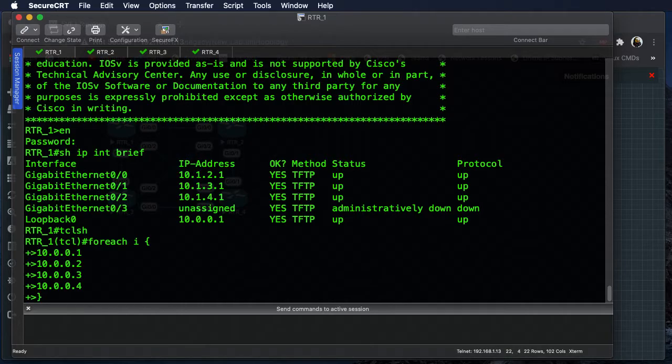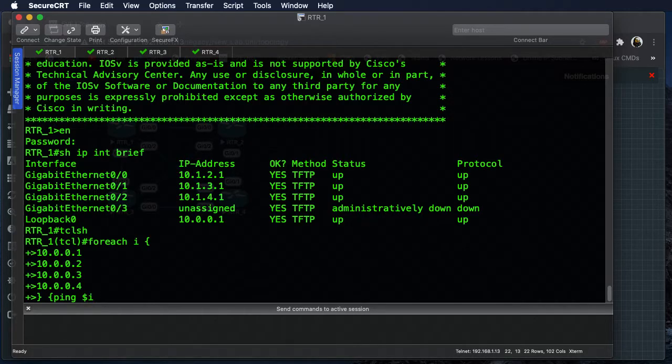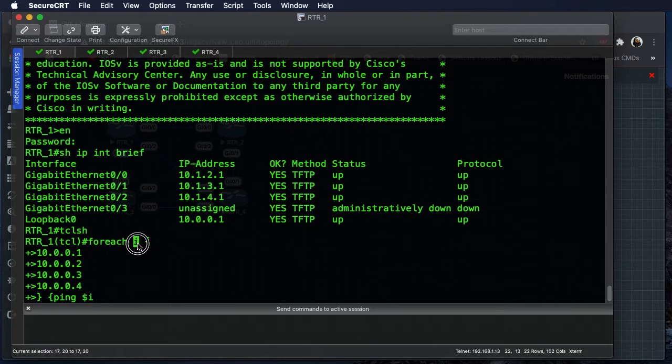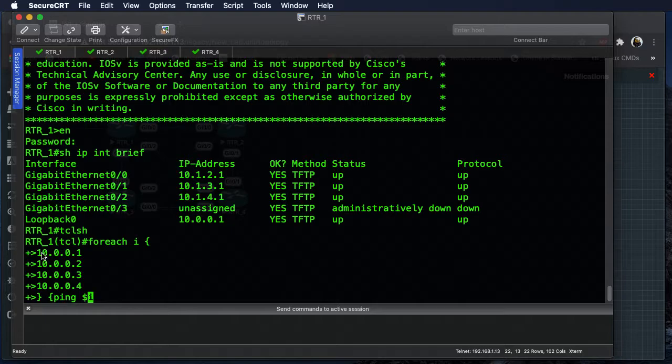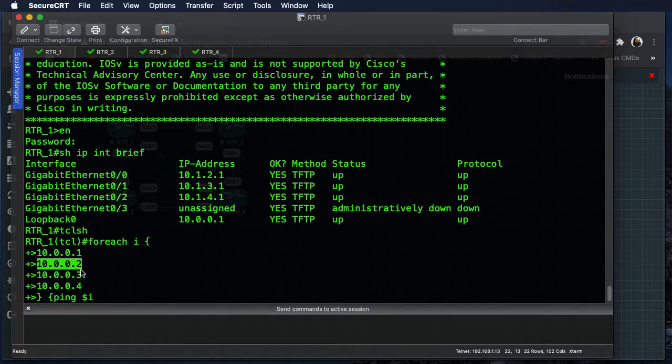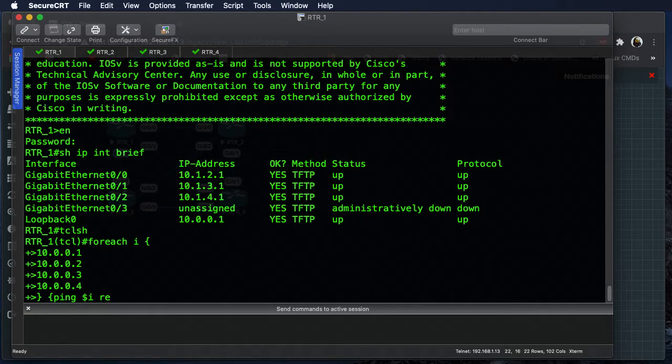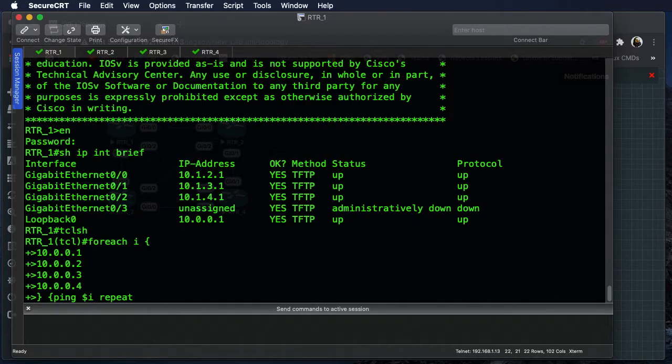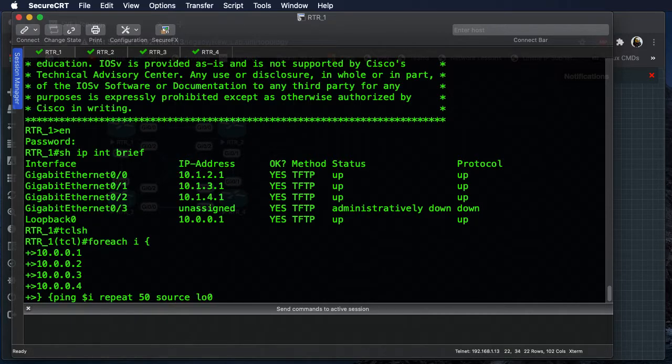We're going to go ahead and close that off, and then we're going to open it back up again, and this is where we're going to do our work. So we say ping, and this is our callback. The callback always starts with a dollar, so we say dollar i, and that's just saying for each i, we're going to keep passing this IP address as we go through. So as we ping our address and we finish, then we start the next one, and then the next one, and then the next one after that. So let's go ahead and do some extra stuff in here, and we'll say repeat - we're going to repeat say 50 times - and we want to source that traffic from our loopback zero interface. Okay, and we close that off with a close curly.